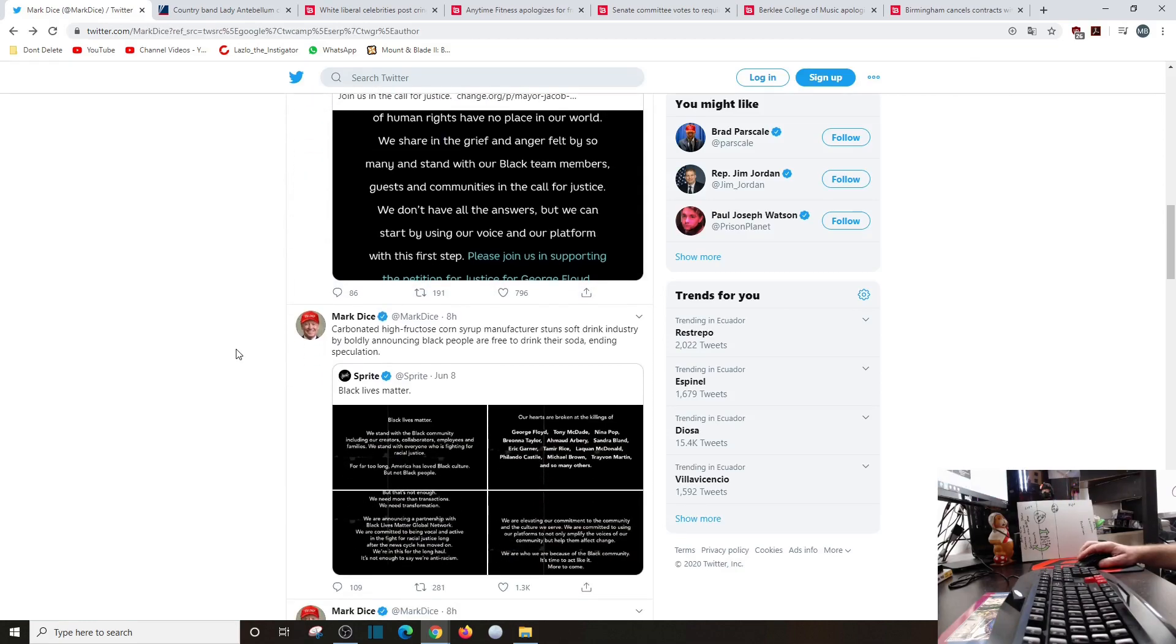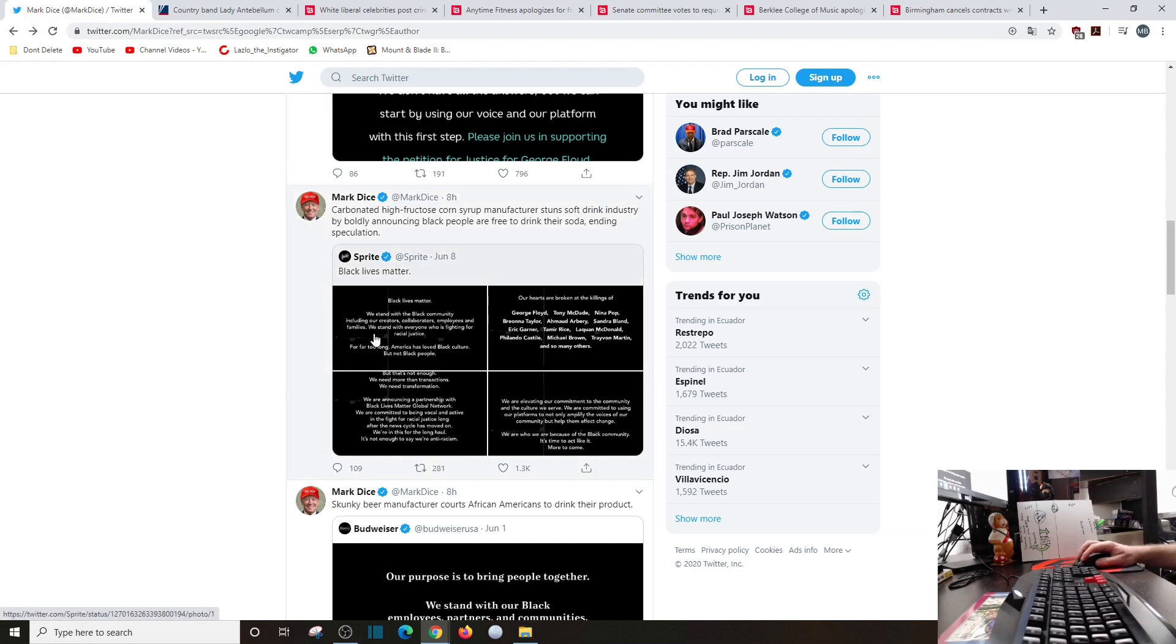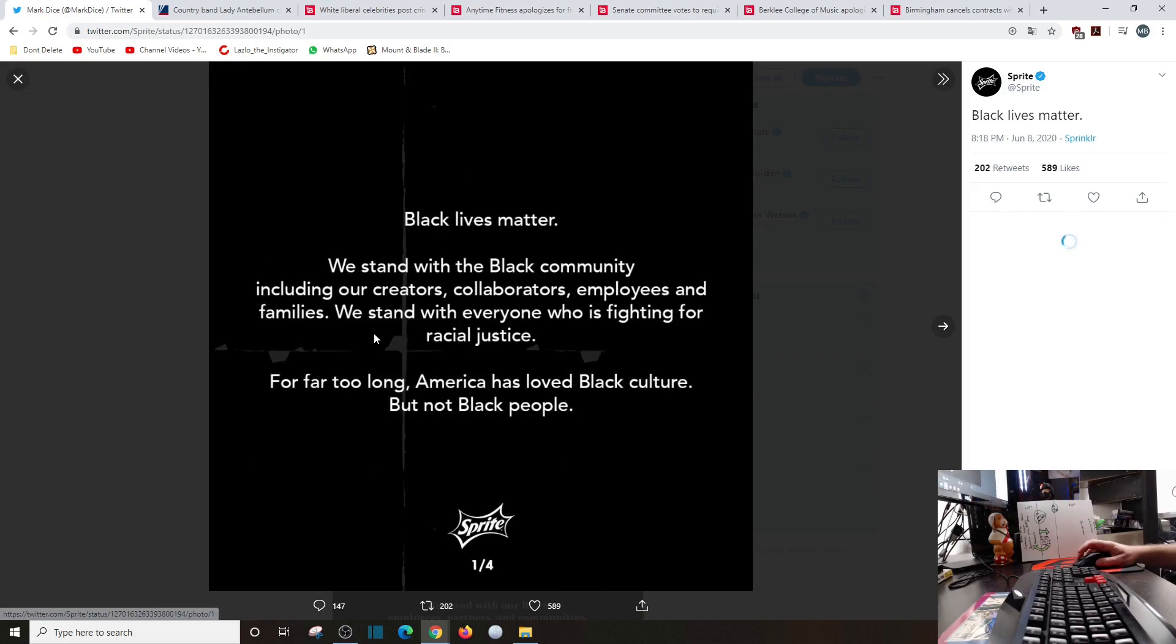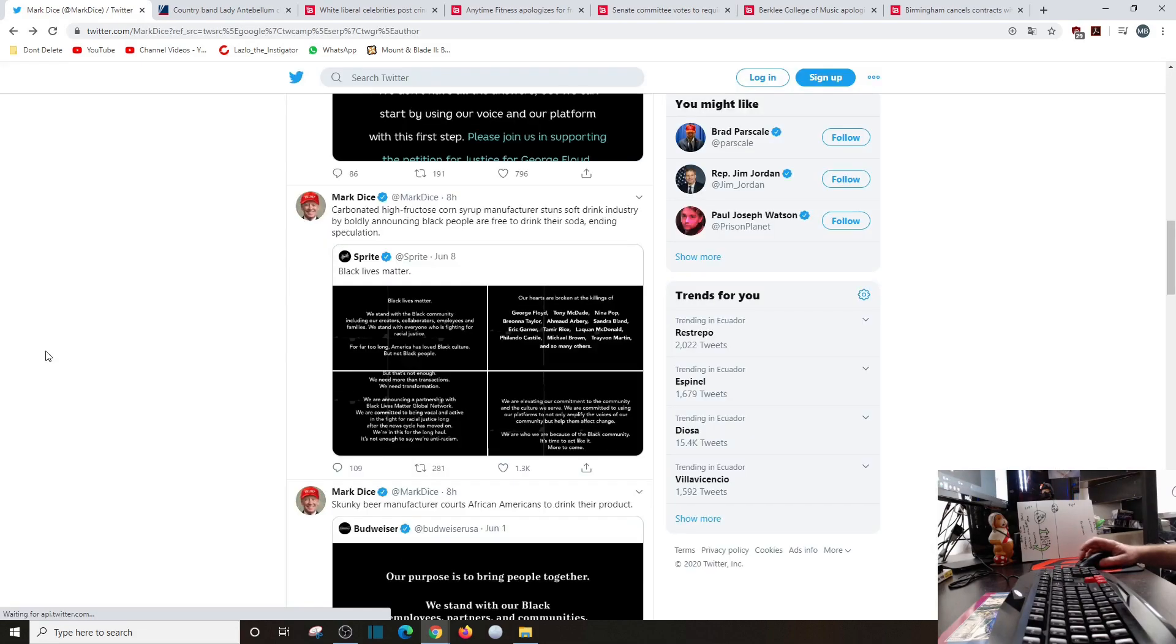Carbonated high fructose corn syrup manufacturers stun soft drink industry by boldly announcing black people are free to drink their soda, ending speculation. Sprite: Black lives matter, we stand with the black community. You see where I'm going with this.